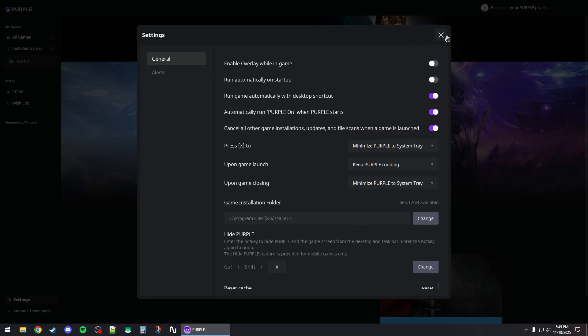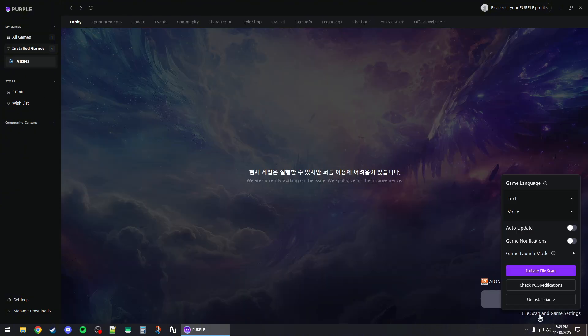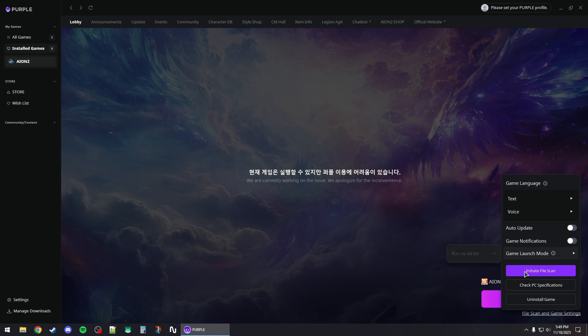Now you can close out of this window and click on Ion 2 and then click on file scan and game settings. From here you can perform an initial file scan to repair the game files.